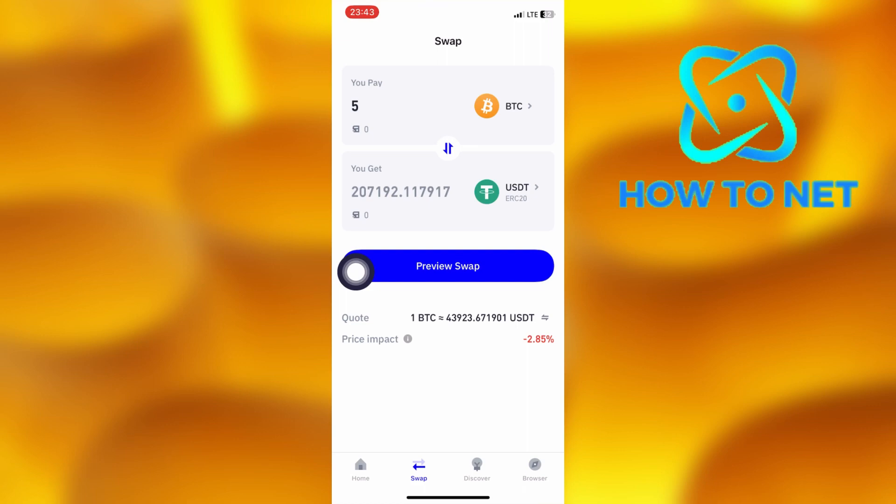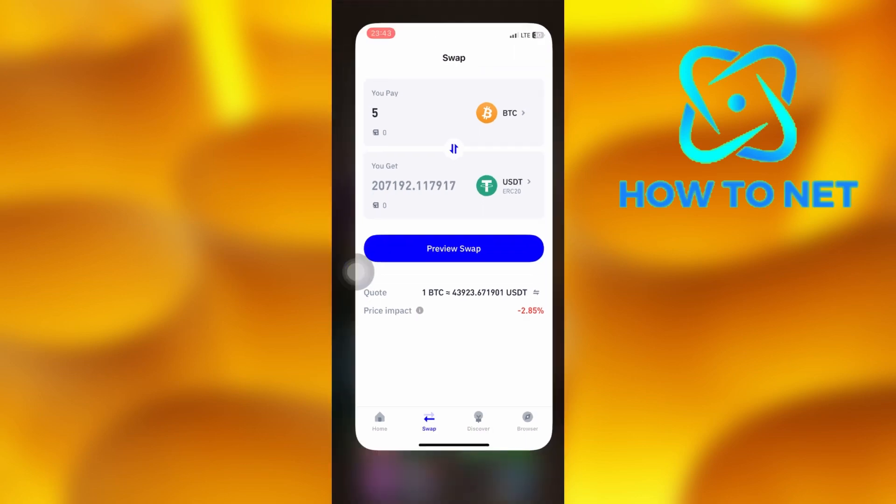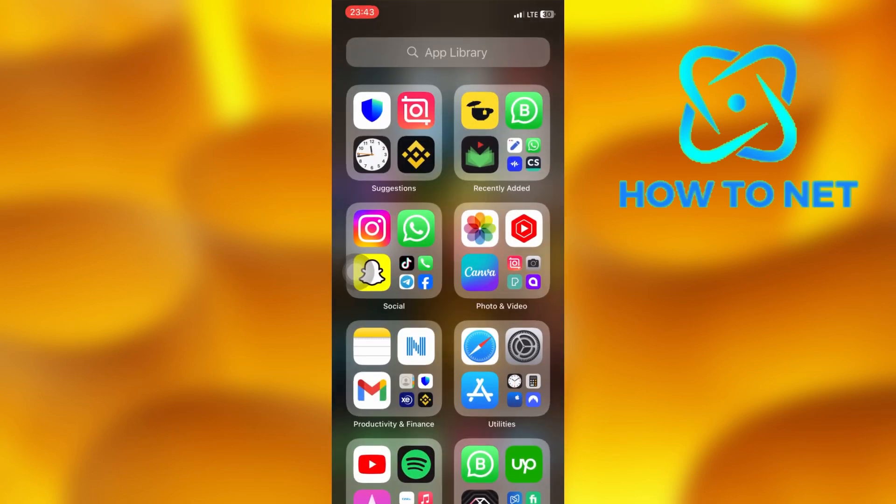That's how easy it is to swap Bitcoin to USDT coins on Trust Wallet. If you have any questions, just let me know in the comments section down below. Please don't forget to leave a like, share and subscribe for more video tutorials like this one.